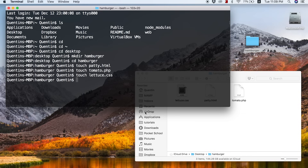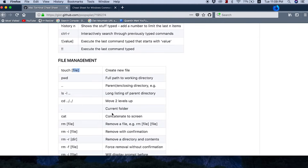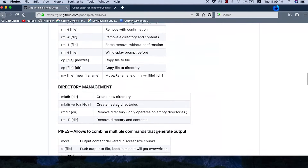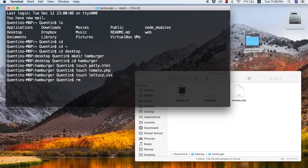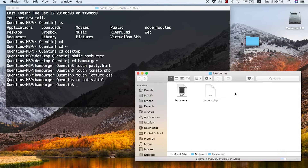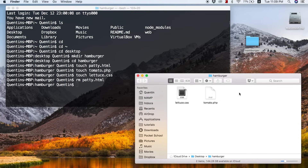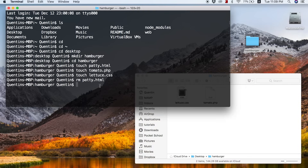We've done all of that using the command line, and now we can actually start removing some of these files. Looking at the options to remove files, there's rm, rm -i, and rm -r. Let's go with the standard rm and remove patty.html. Hit enter — that just removed patty from my directory. So patty is now gone.